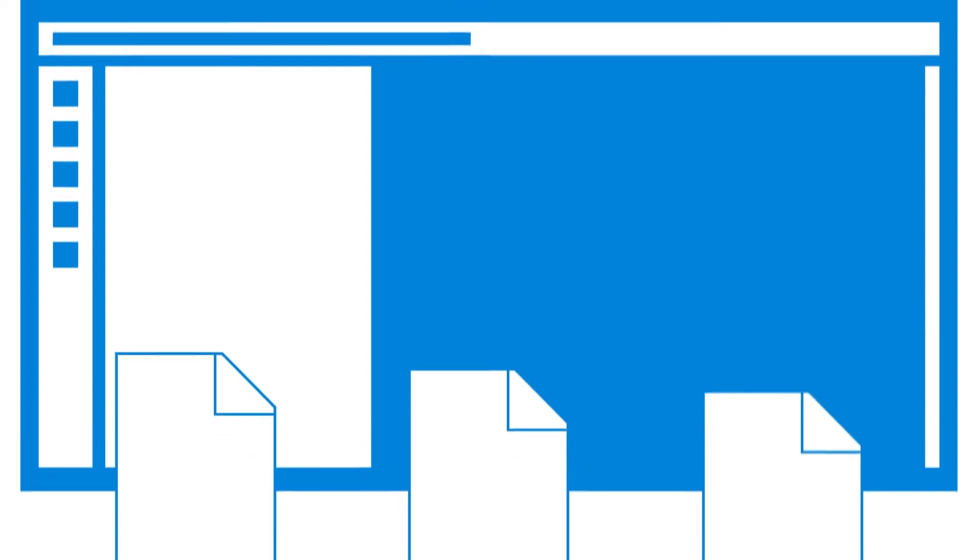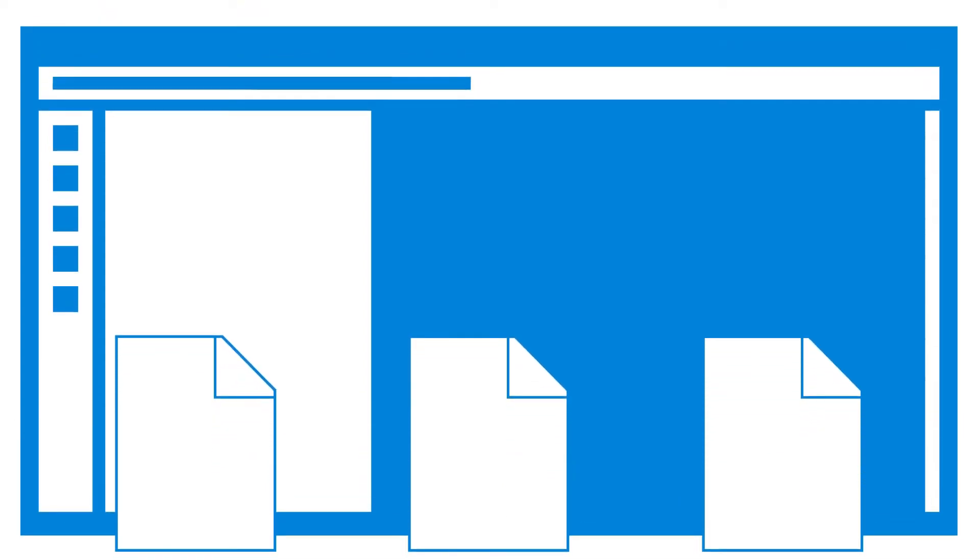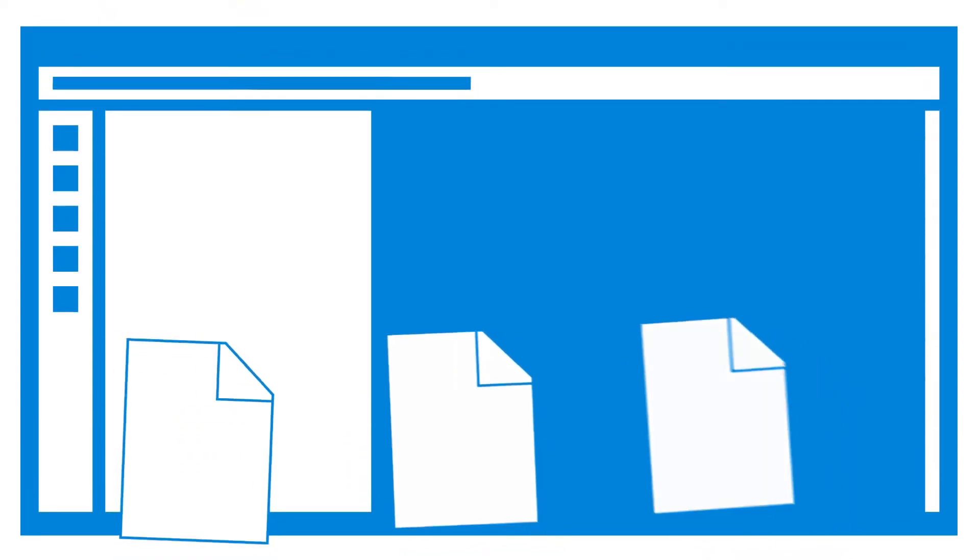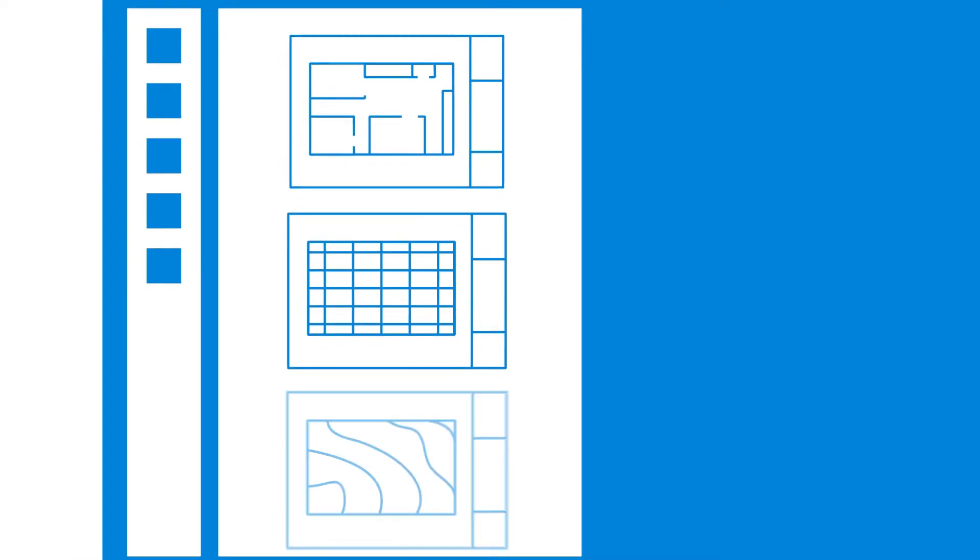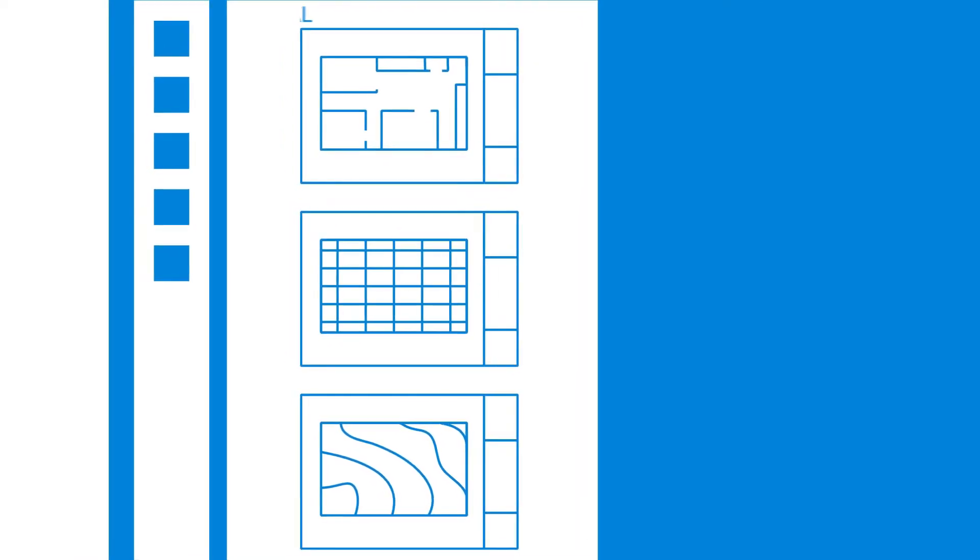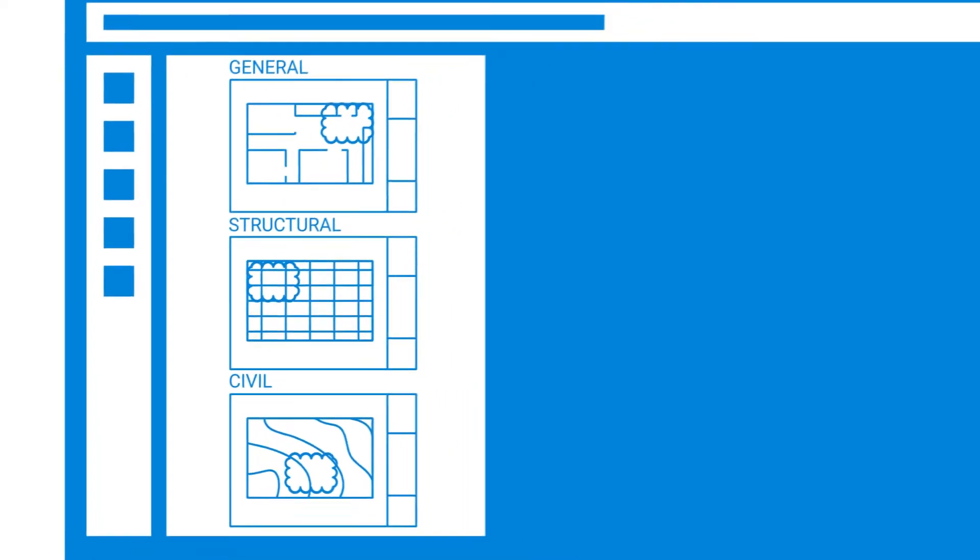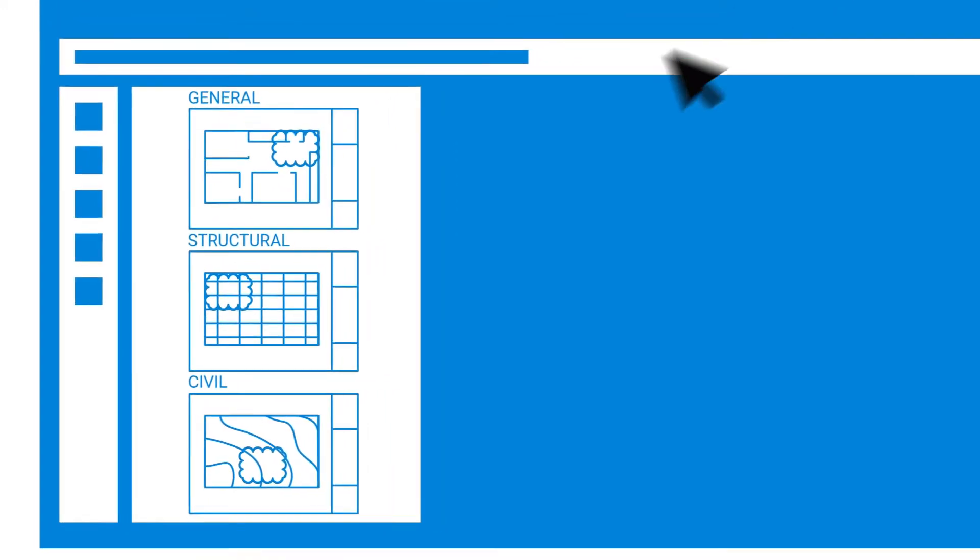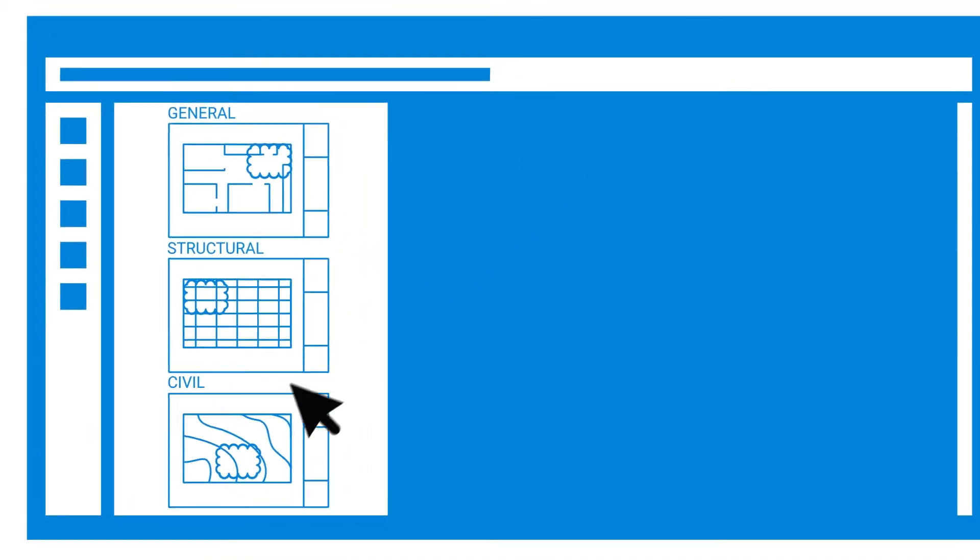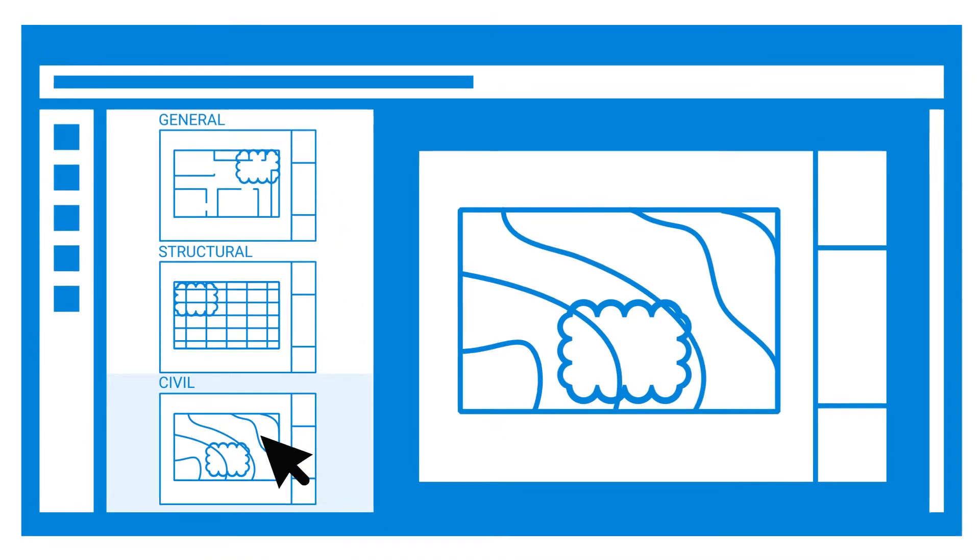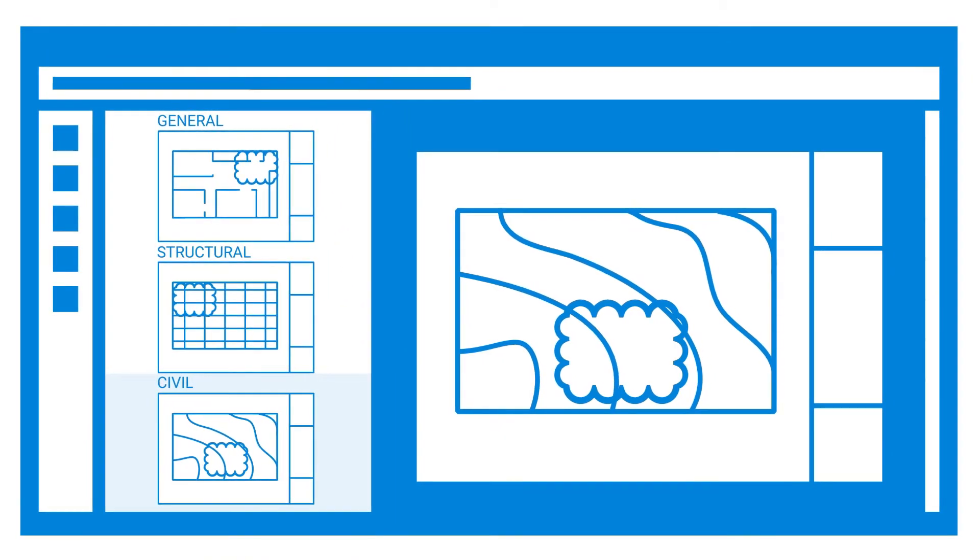Sets allow users to open a collection of documents as if they were a single file, with pages organized in a specific sorted order, including any revisions and addenda.